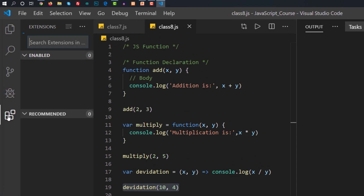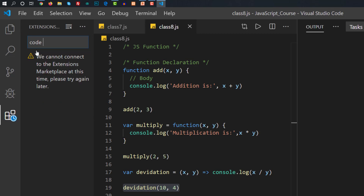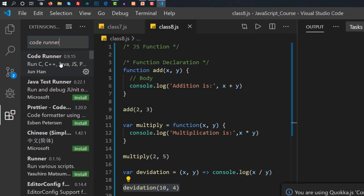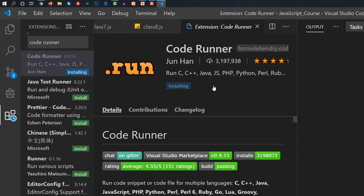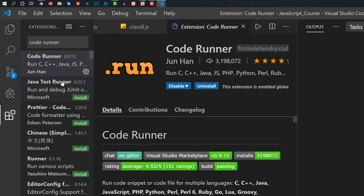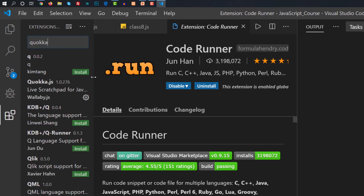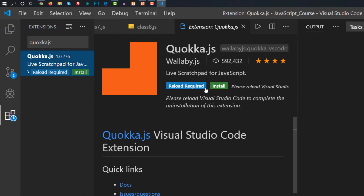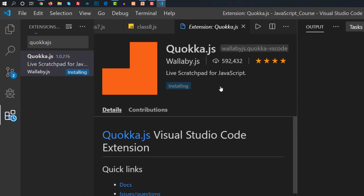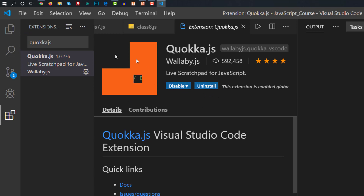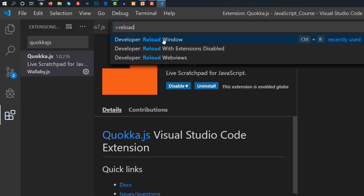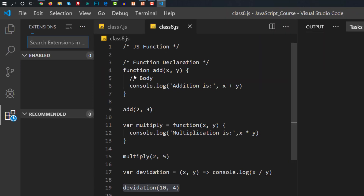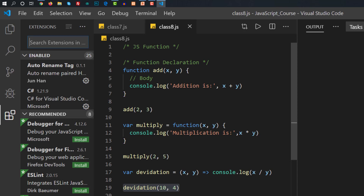In the extensions panel, type Code Runner. Code Runner is already installed — click Install on the link to install it. Then add coca.js (Quokka.js). Click on the link and install it. Then press Ctrl+Shift and reload. Reload to make the extension active.